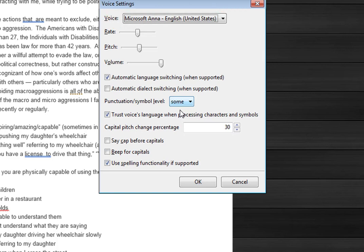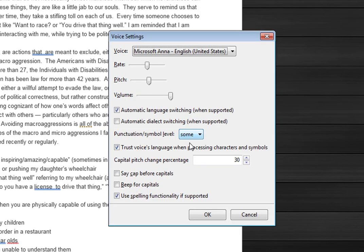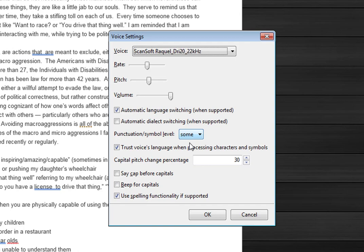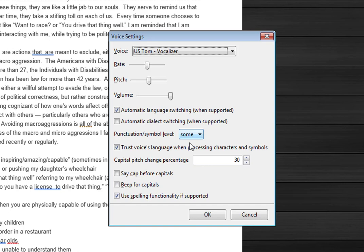So as I was able to change the voice before, I can also change the rate, pitch, and volume of those voices. Currently the voice is Microsoft Anna. I can try to change it to these, but I know the ScanSoft voices don't work. I'm going to keep going through it. It has a way of speaking Spanish if the text was Spanish.